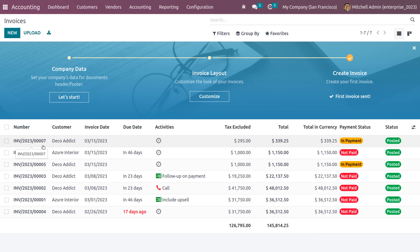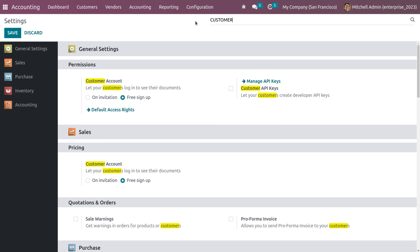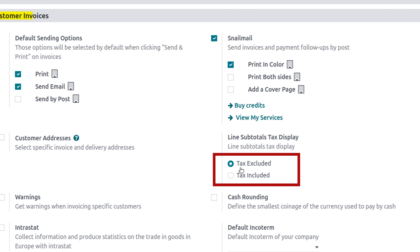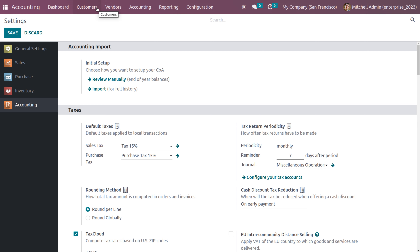Let's check how to manage tax included and excluded for a product or service in Odoo. Go to the configuration settings and search for customer invoices. Under customer invoices, you can see the tax included and tax excluded options. Let's choose tax excluded first and save the changes.